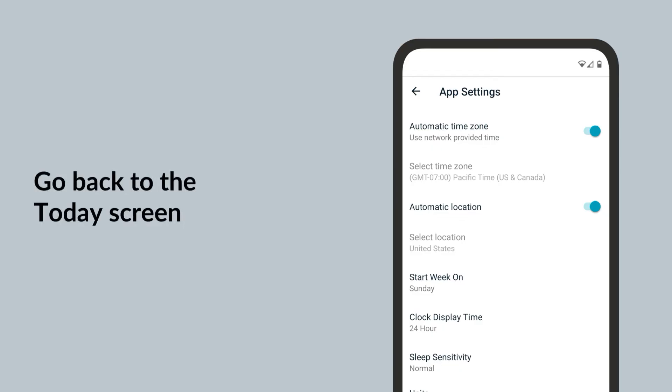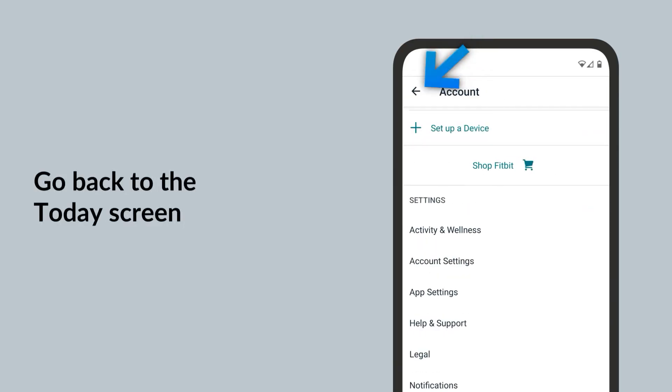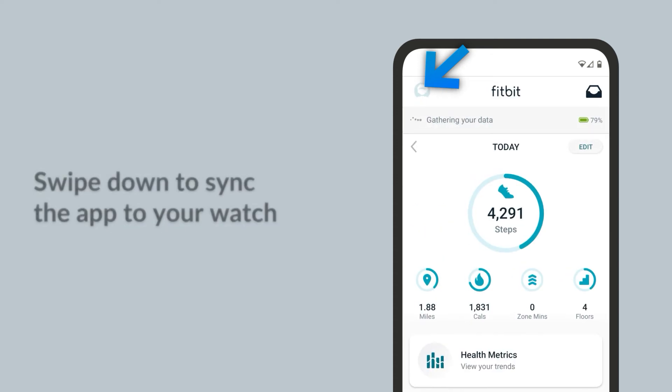Go back to the Today screen. Swipe down to sync the app to your watch.